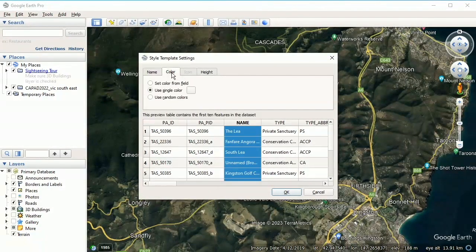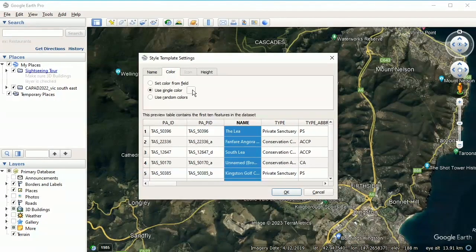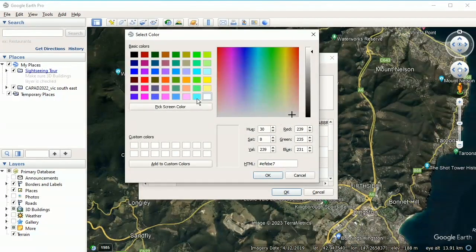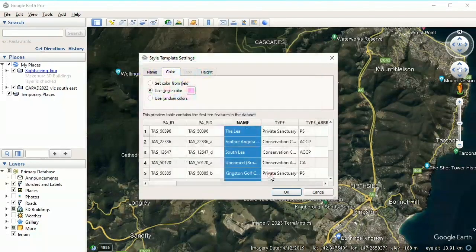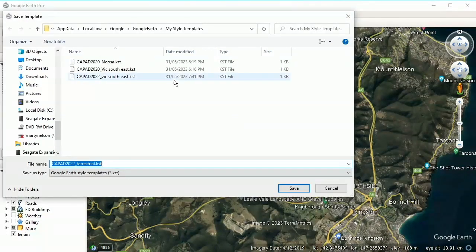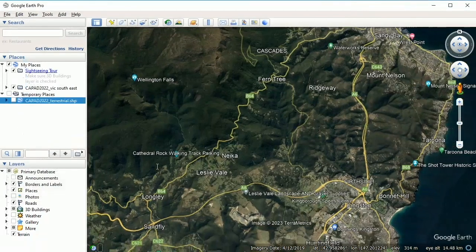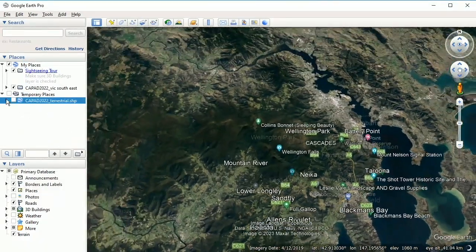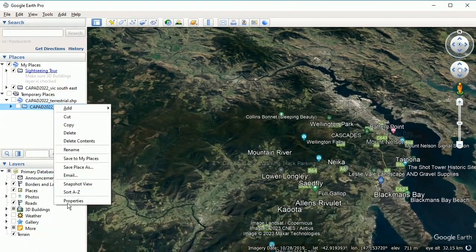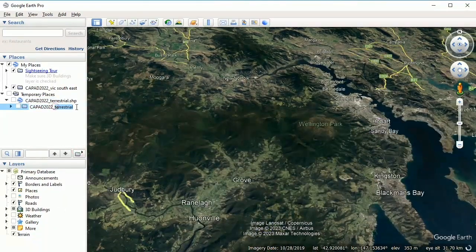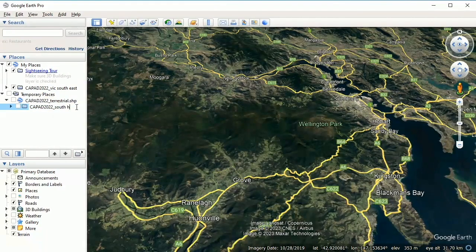Our field is 'Name'. For colour, we'll click the little button here and change our colour — we could make it pink. We're going to rename this layer. Let's call this 'South Hobart'. We'll expand it and also rename the sub-layer — instead of 'terrestrial' we'll call it 'South Hobart'.